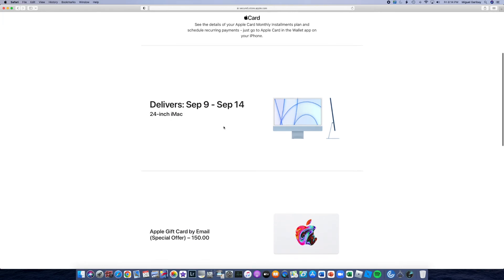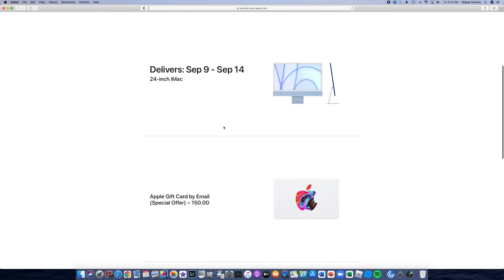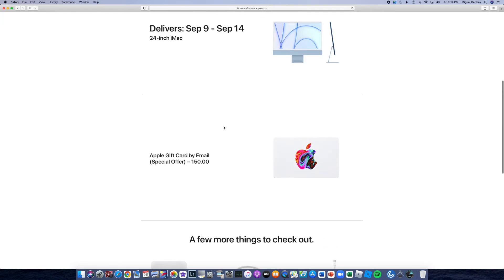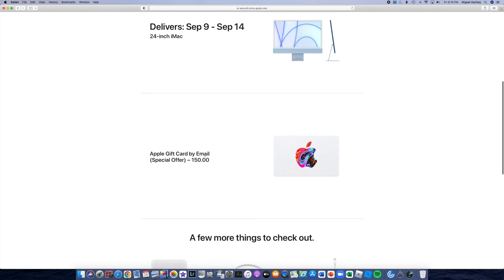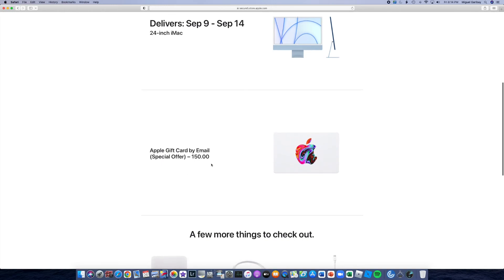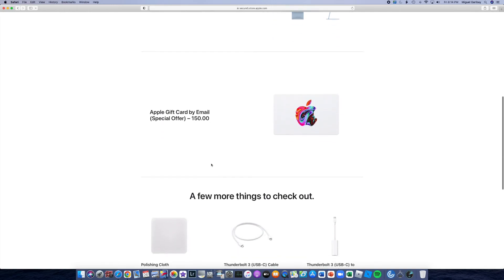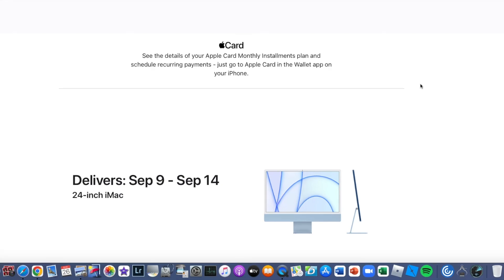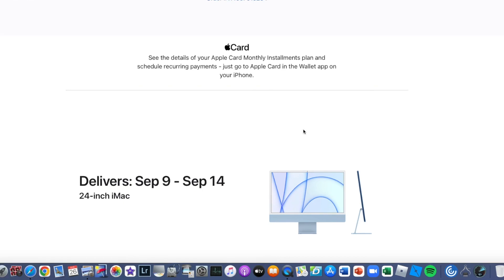Delivery date of the Apple iMac between September 9th through September 14th. I am receiving the special offer of $150. I'll be doing a video once I unbox this, and feel free to subscribe to the channel to follow up with that. I'll see you guys next time.